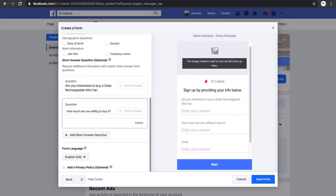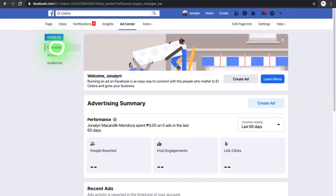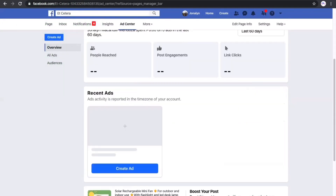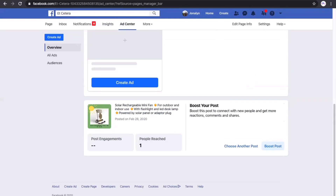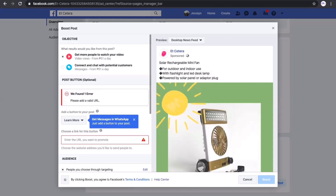Assuming you were able to create a successful ad, you can see it under the Overview tab in the Advertising Summary. Let's create another example — let's choose Boost Post. This uses a specific post already on the page, and we will just boost it. We can either choose to get more people to watch the video or to connect and chat with potential customers.